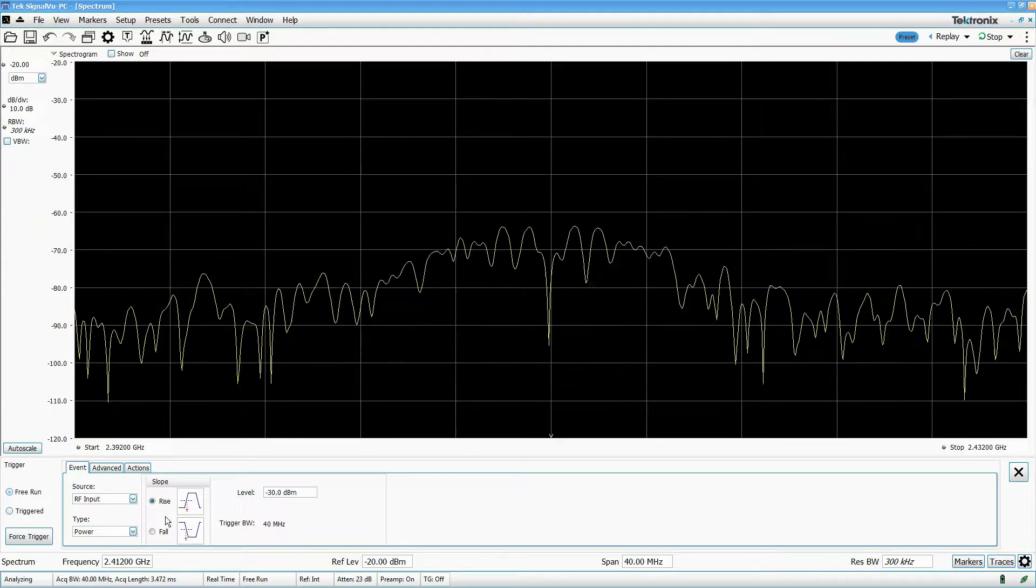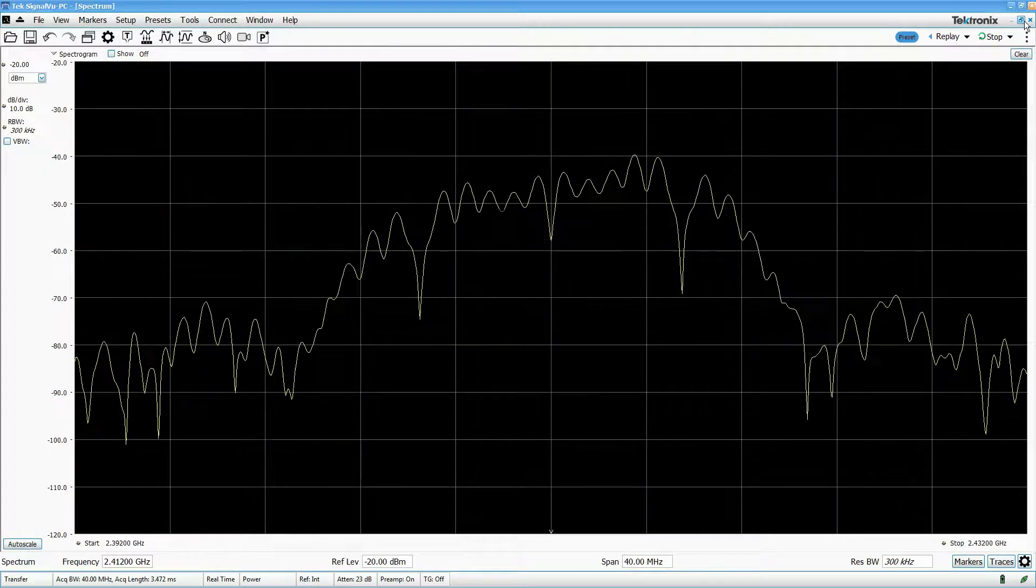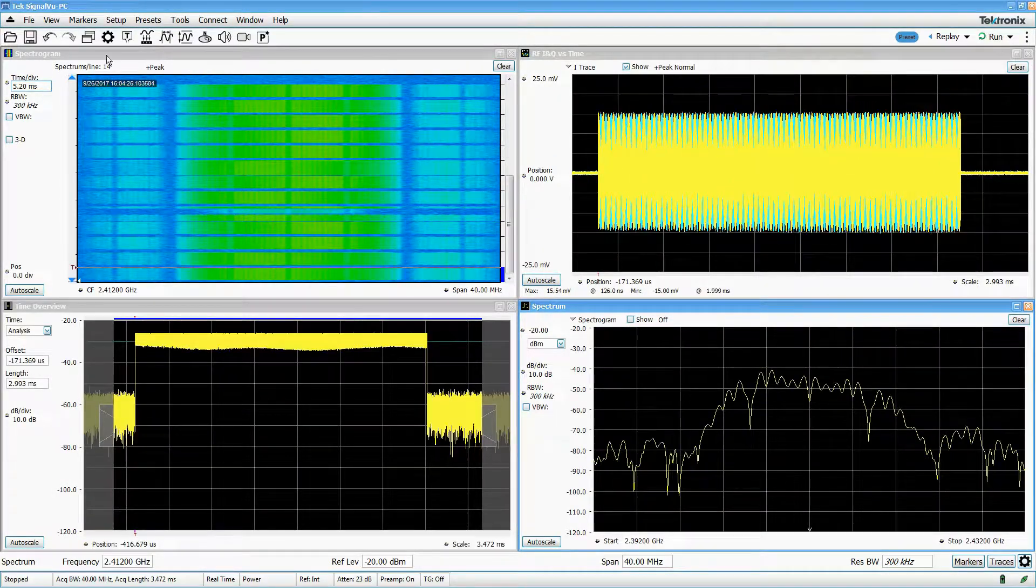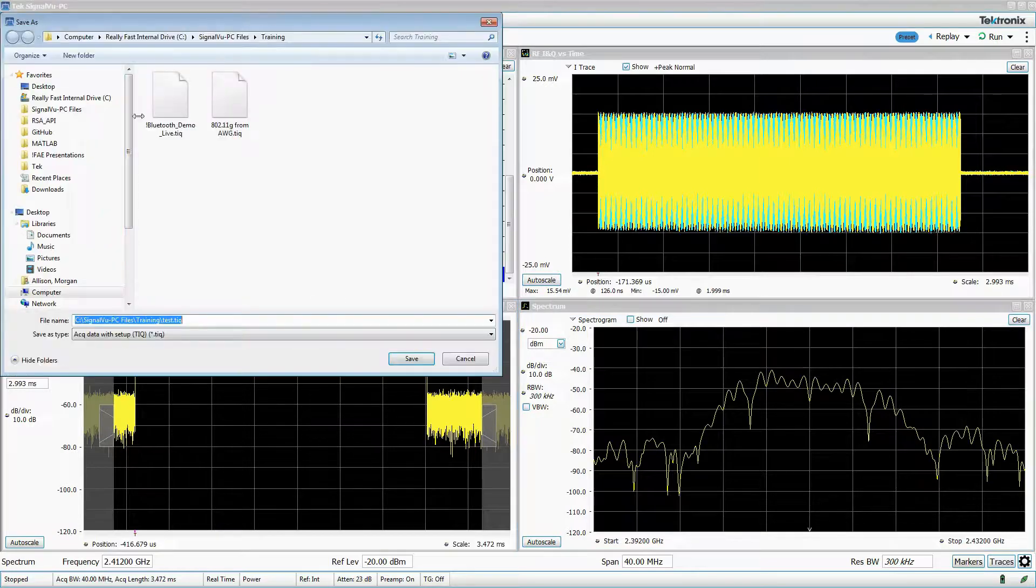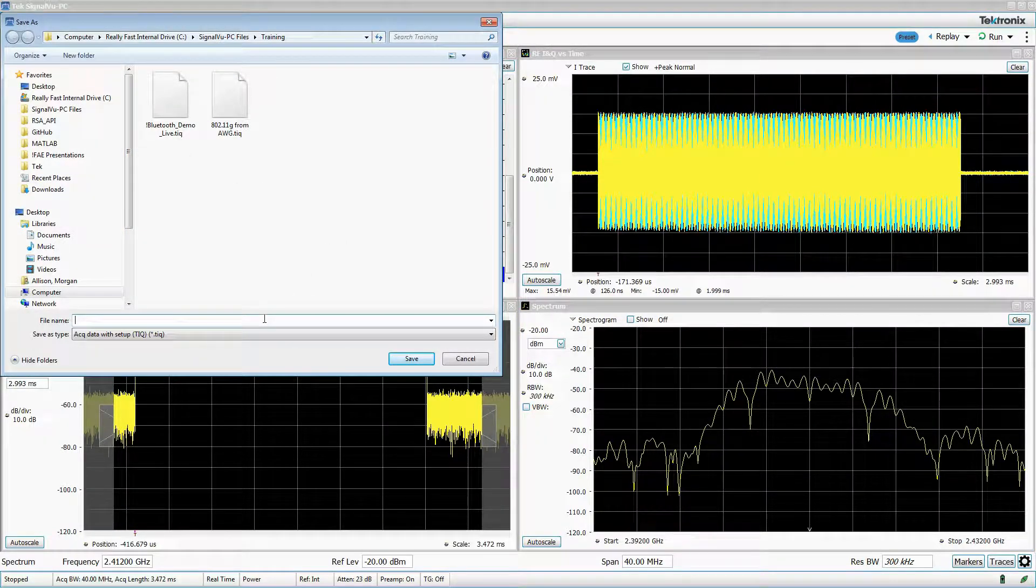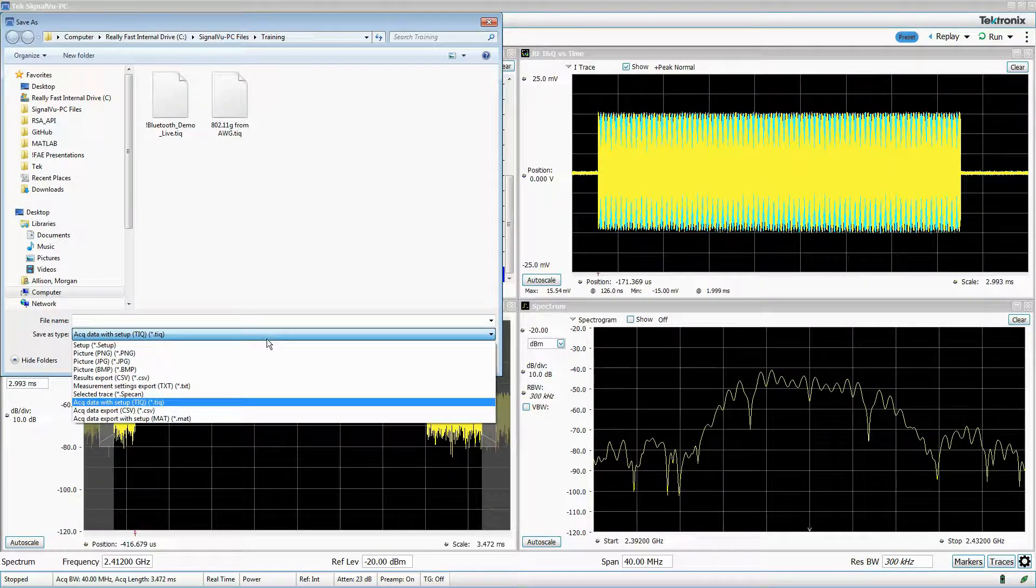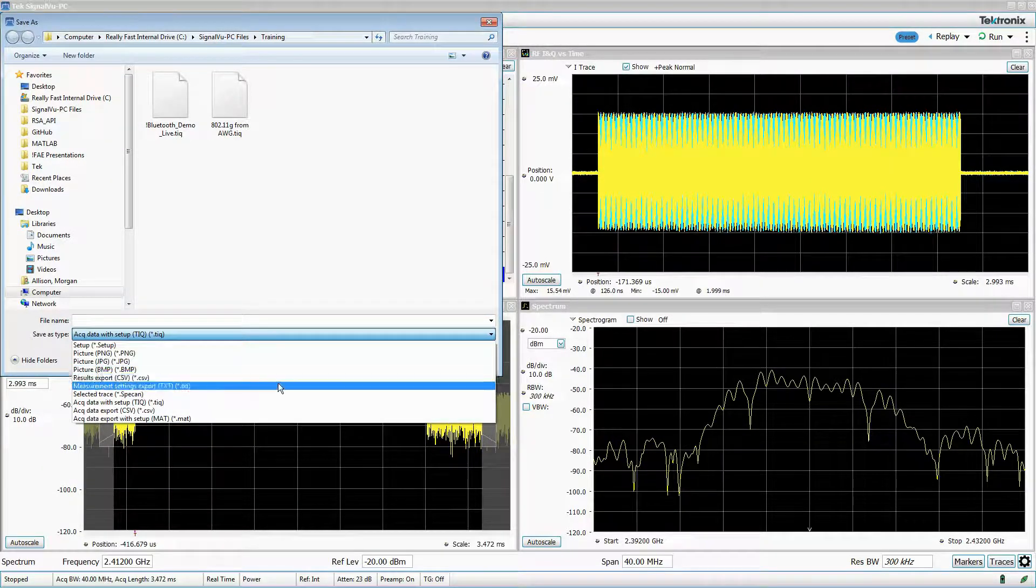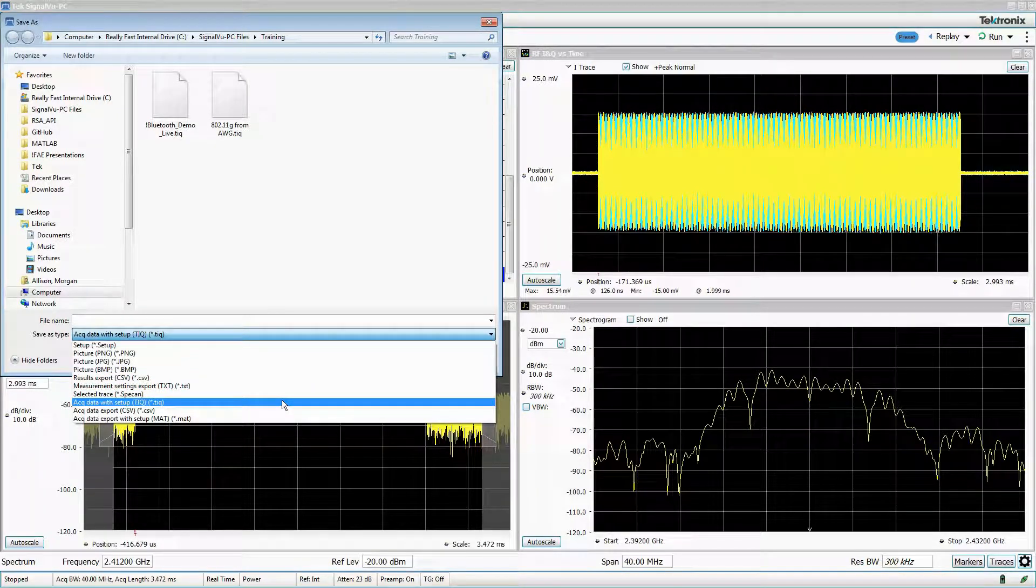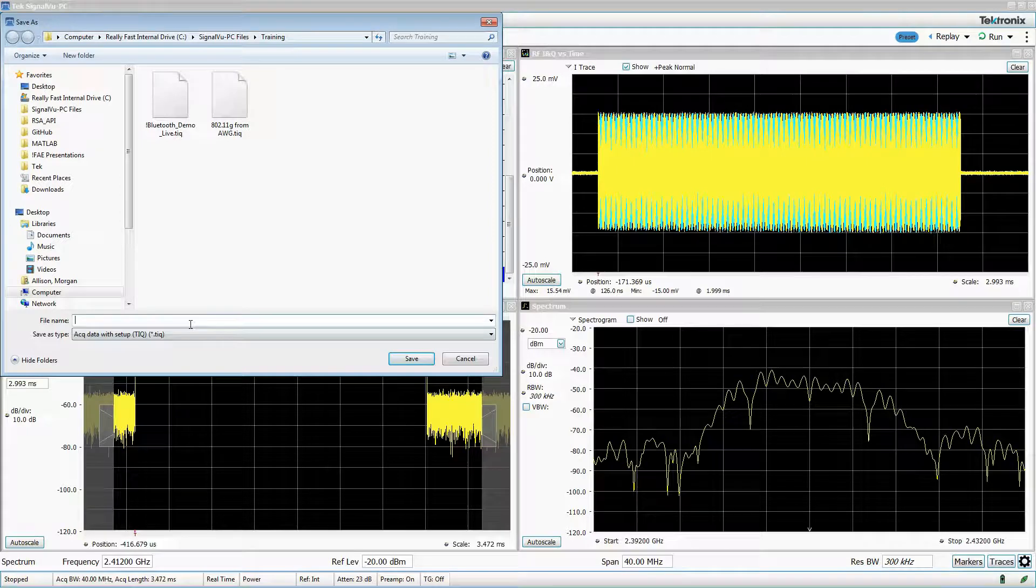I'll acquire some new data and then save it. To save, click on the save icon, which brings up a system dialog box. You can select the file format in the drop-down menu. The most useful file format is the .tiq file, which is the native file format for SignalView PC and includes both acquisition data and all measurement and display settings. I'll name my file and then save it as a .tiq.